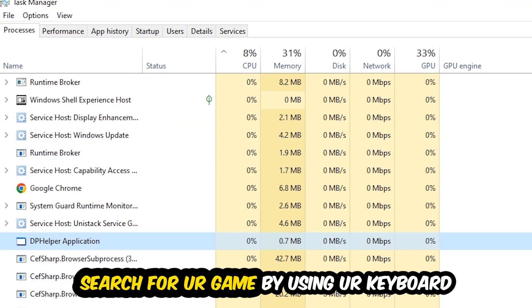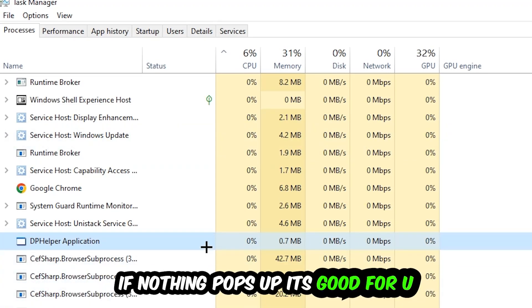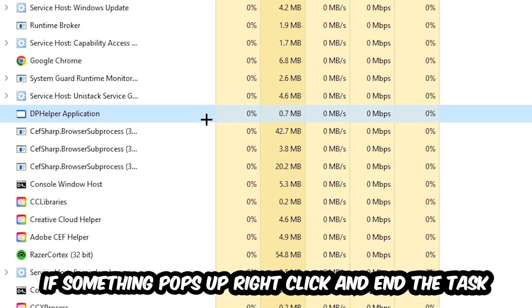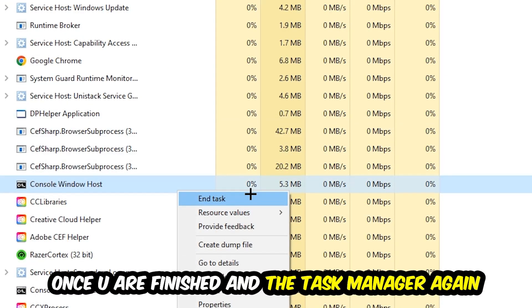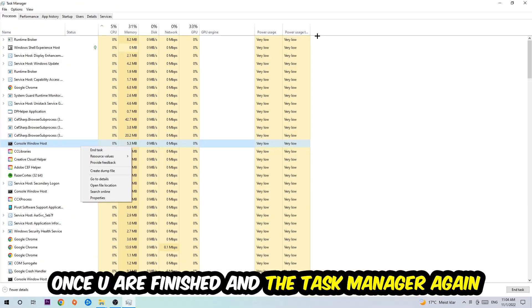Search for your game by using your keyboard. If nothing pops up, it's good for you. If something pops up, simply right-click and hit End Task. Once you're finished with that, close the Task Manager.